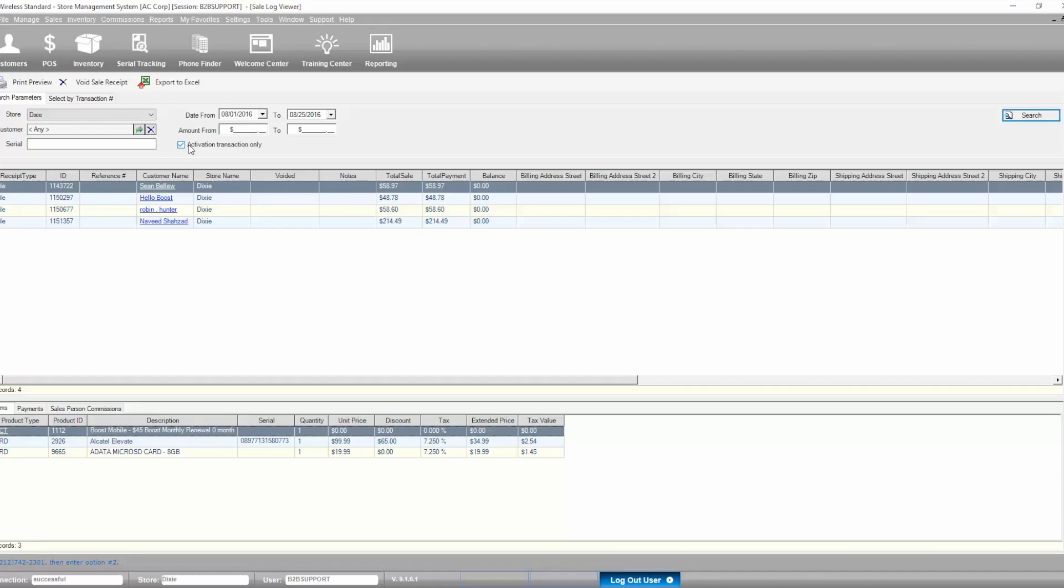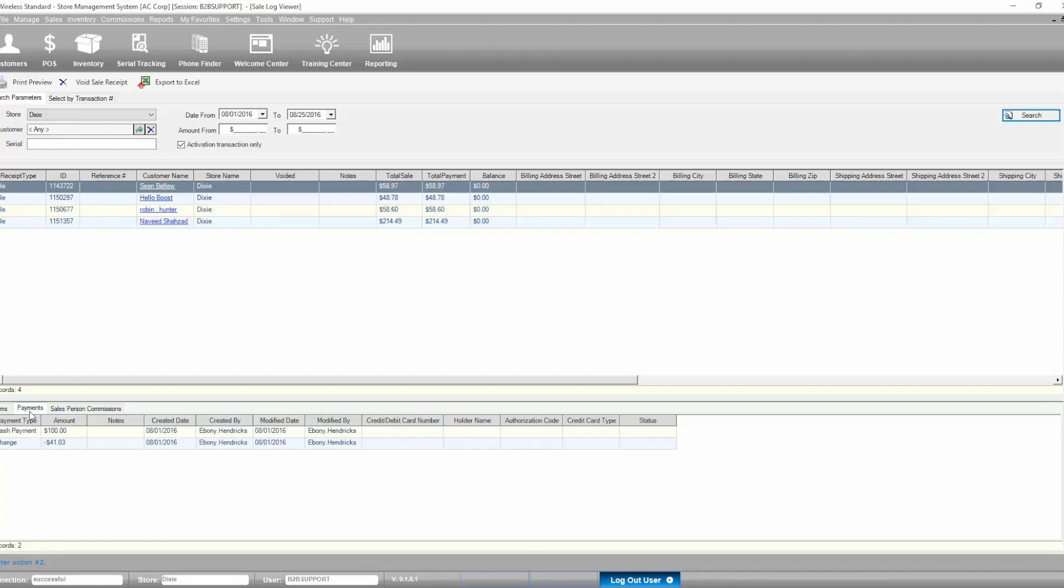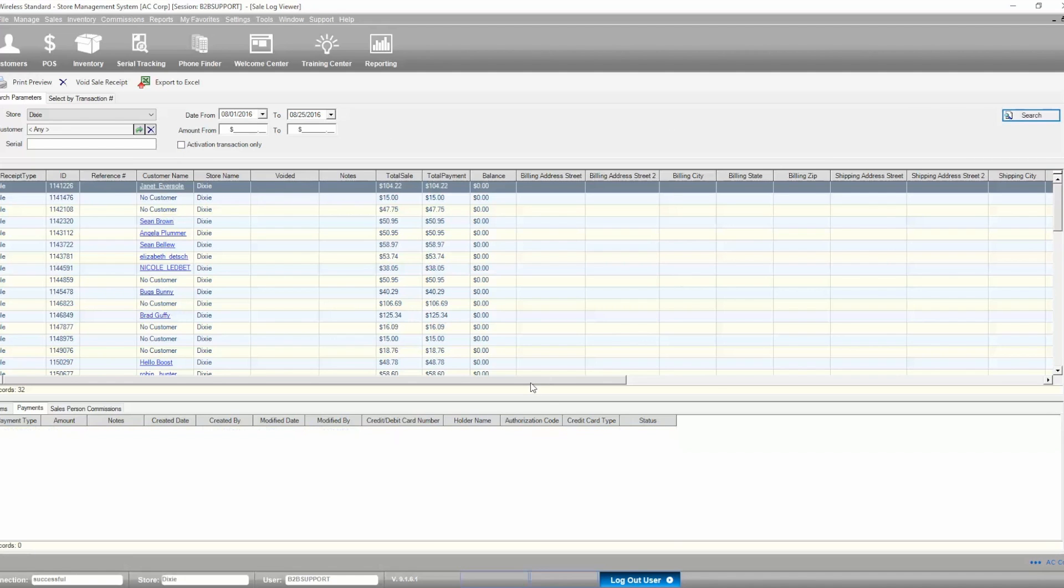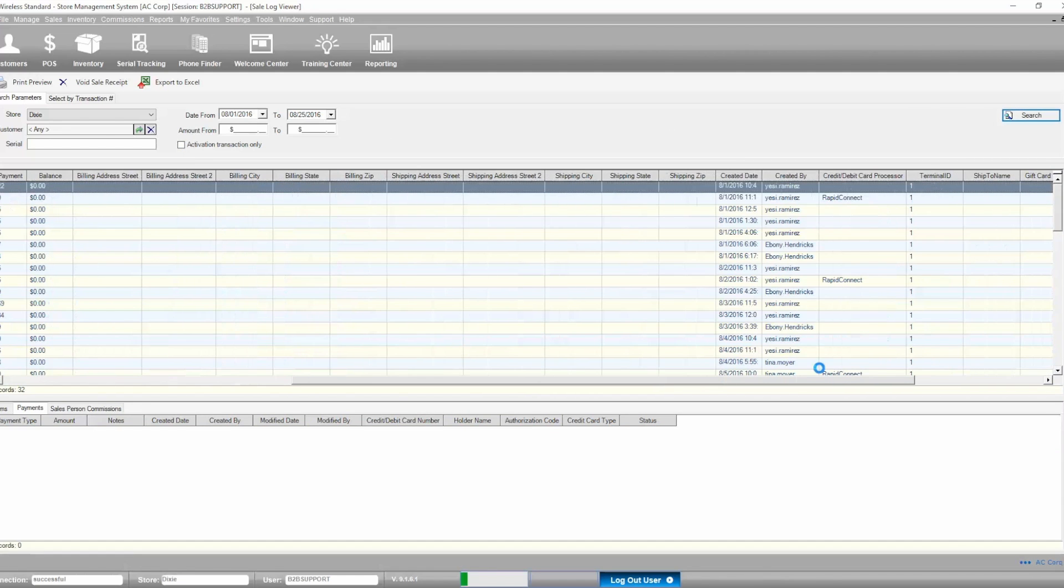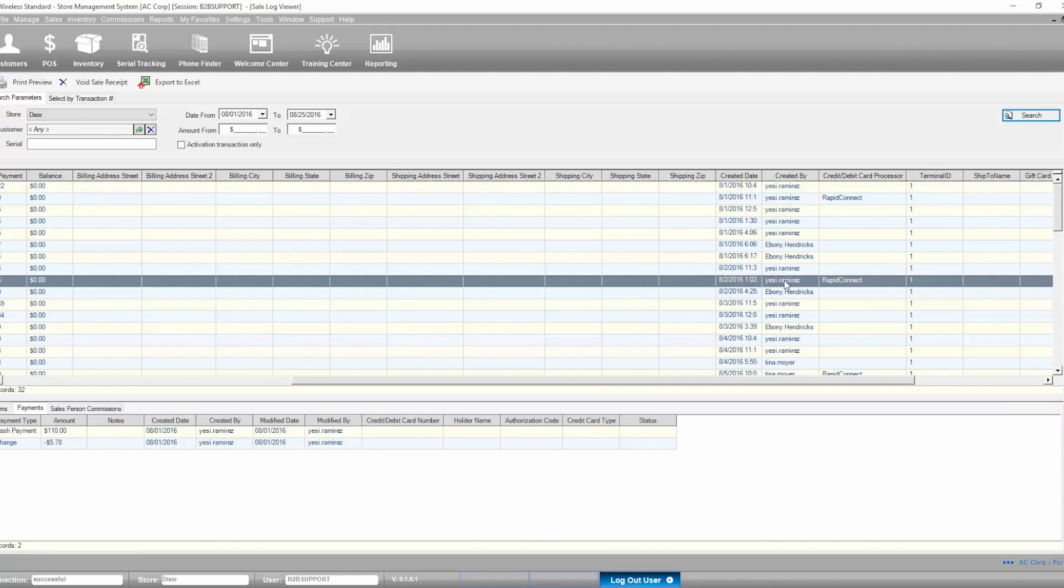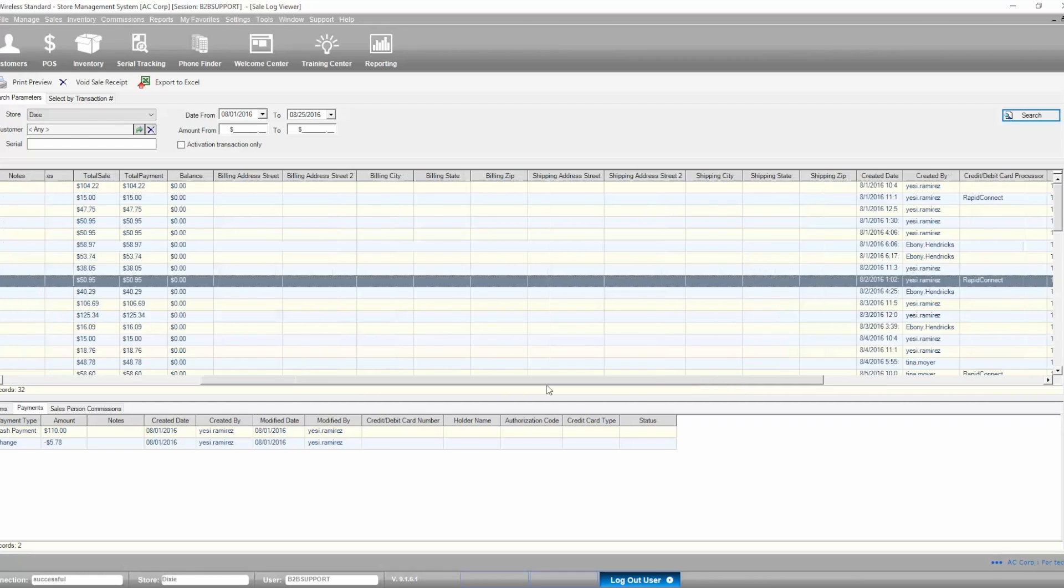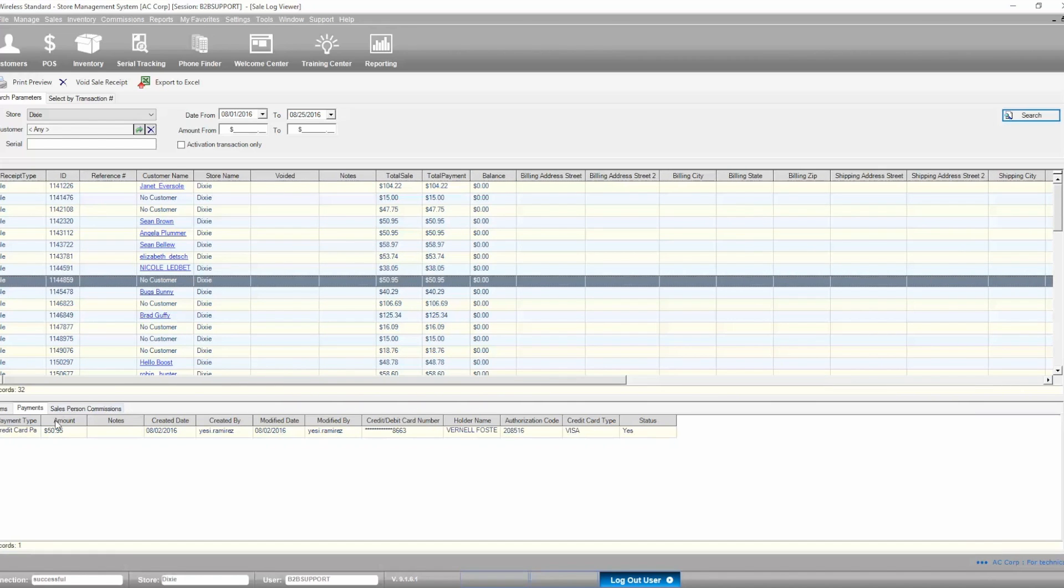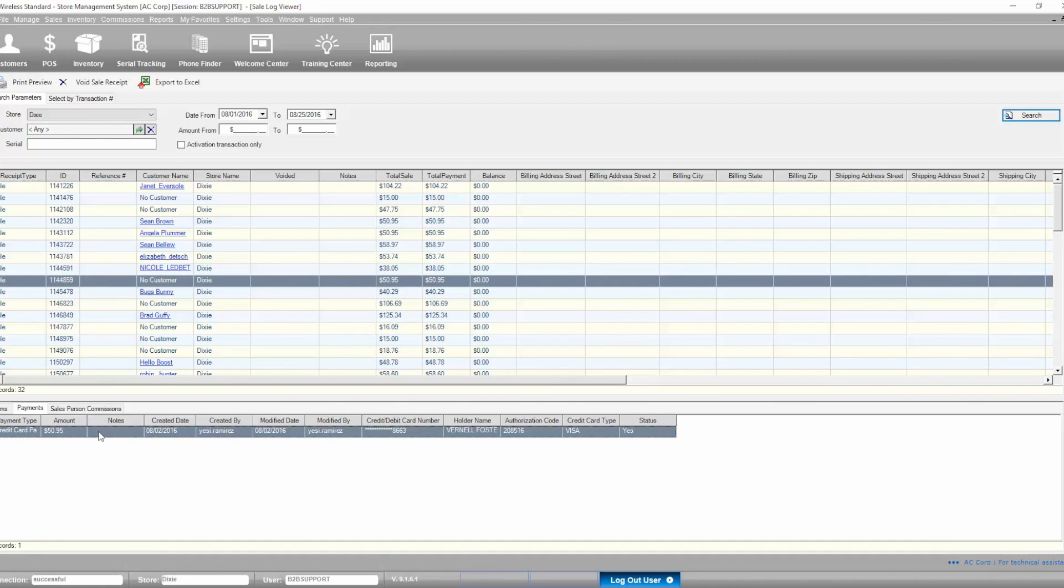The Payments tab shows the payment type used when the selected transaction was processed with all the necessary information. Notice that for credit and debit card payment types, it will give you additional information about any authorization codes and status of card processing. This is useful in case you need to check if the card was processed successfully.